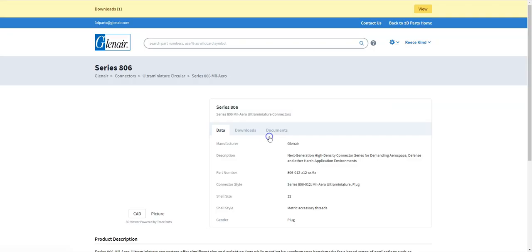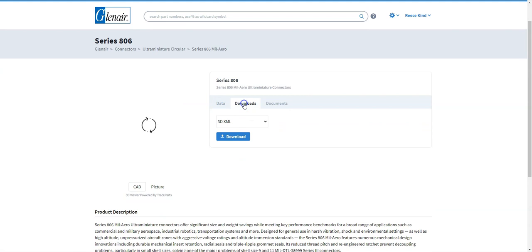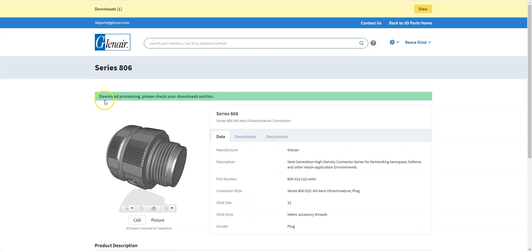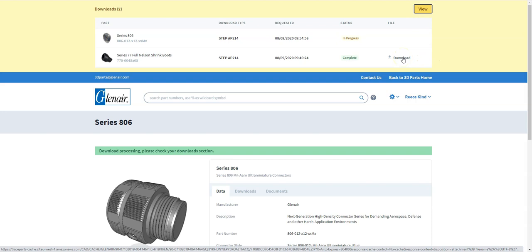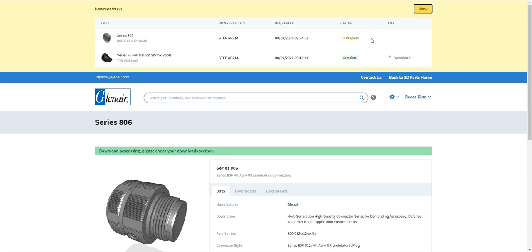Once you've decided exactly which model it is you want to download you click on that. Go to the downloads tab and I'm going to go for a step file. And you can see the green bar there tells us that download is processing. Please check your download section which is at the top of the screen so we can view that. Here's a part that I downloaded earlier on and you can see the link still exists there that I can download that again if I wish.